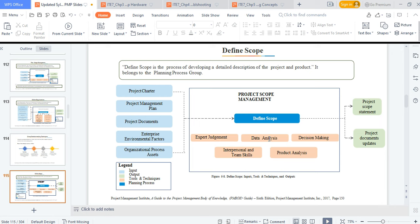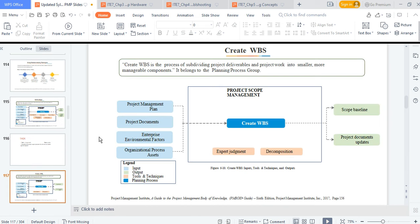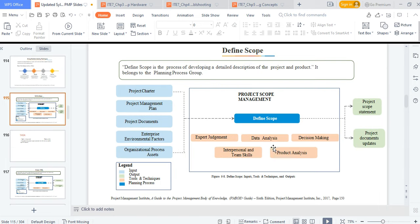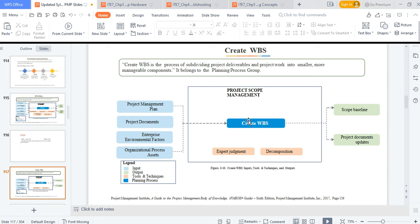For defining scope you also use data analysis and product analysis — today we compared different banking products and created something that makes sense. Decision making was needed on how the software should operate, along with interpersonal and team skills. Work breakdown structure (WBS) means dividing a task into small parts. For instance, I've done one part, created the WhatsApp group for project support, sent another part to another staff member, and a third staff member is responsible for testing — I've decomposed this task after today's meeting.